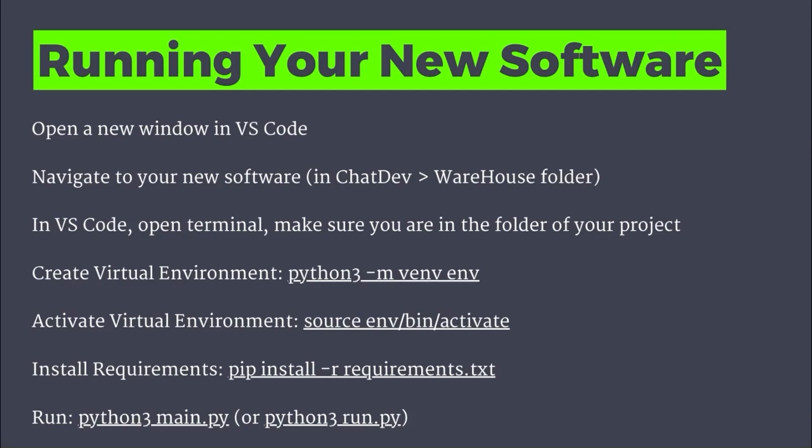And then when it's time to run the software you've created, it's just the very same process we went through here. So you're going to open up a new window in VS Code, navigate to where your new software is built — this is in the warehouse folder. And in VS Code, you're going to open a terminal, make sure that you're in the folder of your project, create another virtual environment, activate that virtual environment, and install the requirements.